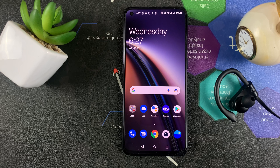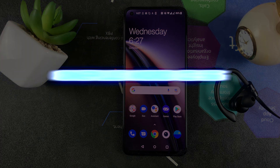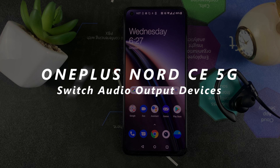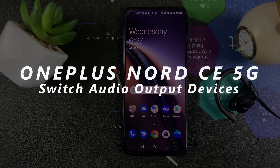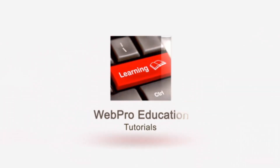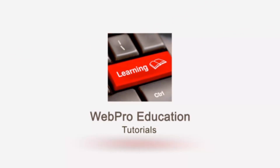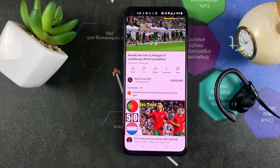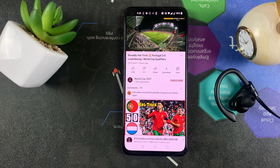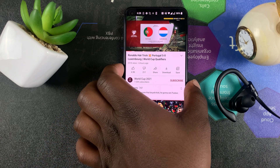What's up guys, and welcome to Pre-Education's Daily Tech Tips. In today's tech tip, I'll be showing you how to switch audio output devices when you're using your OnePlus Nord CE 5G. So when you're watching a video or listening to music on your OnePlus Nord CE 5G, you can switch between different audio outputs.